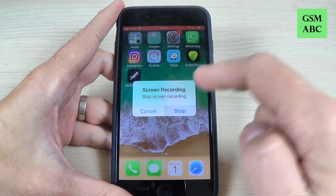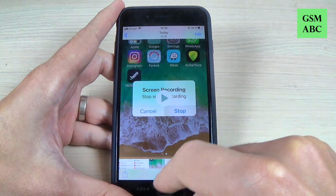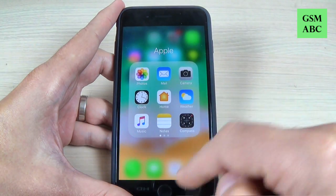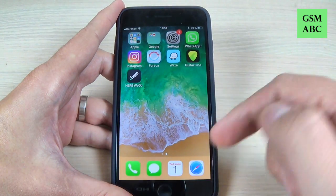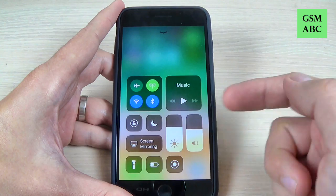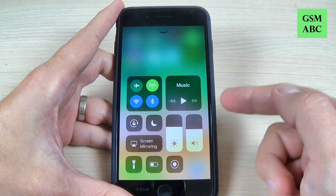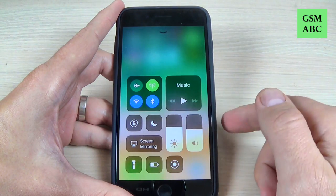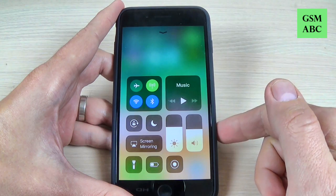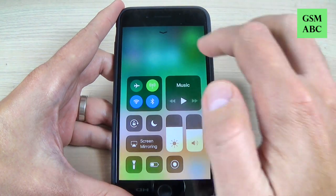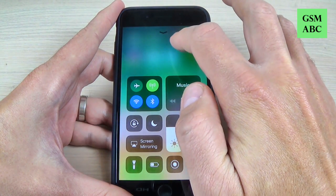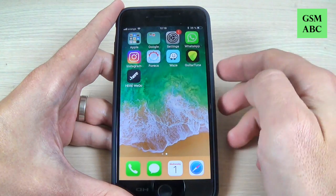Okay, so it is very easy — you just add the recording button to the shortcut bar, then click on it and you can video record your screen.